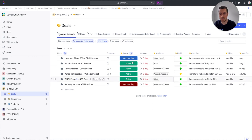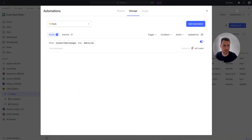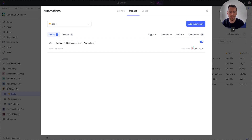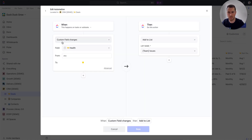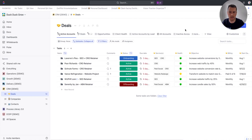What that does now is trigger an automation I have set up in my CRM deals list. If I go to automations — list settings, automations — this automation, any time the custom field changes to yellow, it is going to add that deal task to a different list. That's going to be our issues list for my delivery team meeting. It's not moving this task, just adding it to another list. You're going to have the Tasks in Multiple Lists ClickApp turned on inside of ClickUp. It'll live in the deals list, but it's also going to be in the issues list.